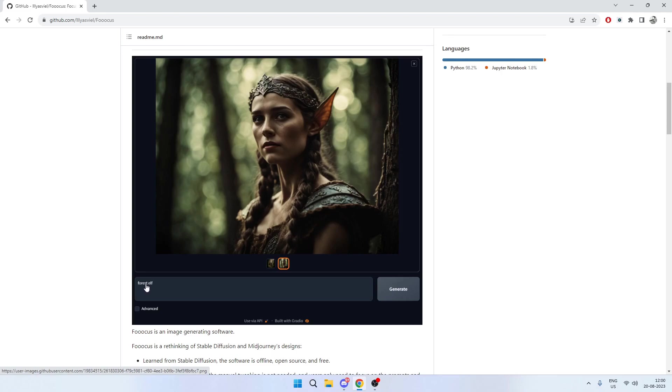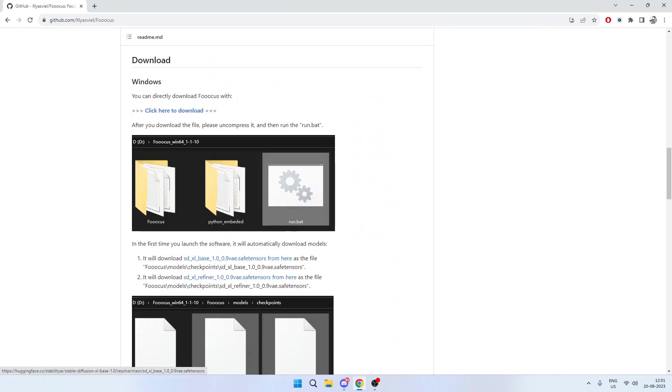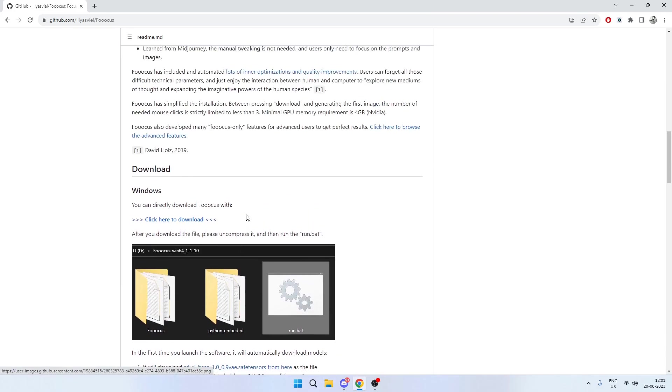You can see the only prompt provided here was 'forest elf' and look at the quality of the generations. I've not seen these kind of generations anywhere except for MidJourney or Leonardo. The reason why the generations are so good is because it's using Stable Diffusion XL 1 in the background, but it's using its own rule sets to enhance the capabilities.